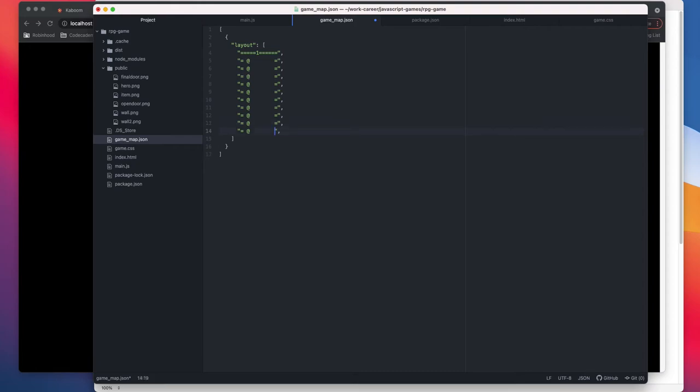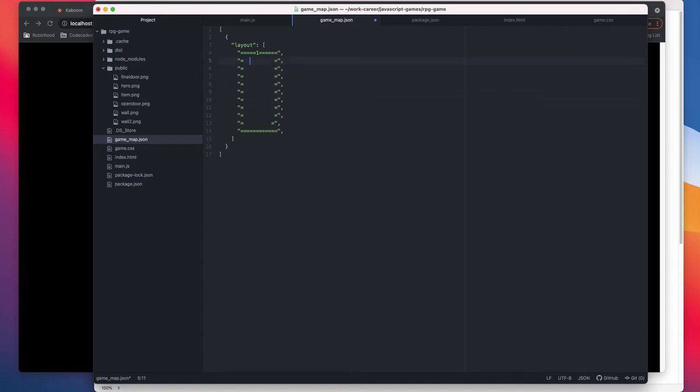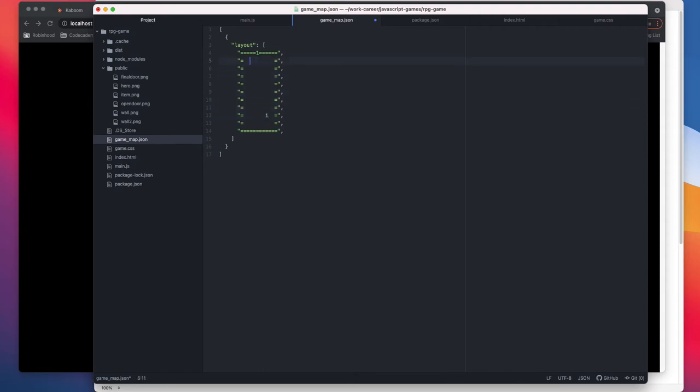So this is going to be our thing. We can remove at sign from here because there's going to be only one player on the screen. And then this is our door, and then we can have a key with the letter I. We can map it to that, and then we can have a player here as at sign.